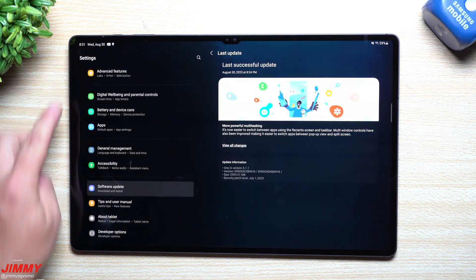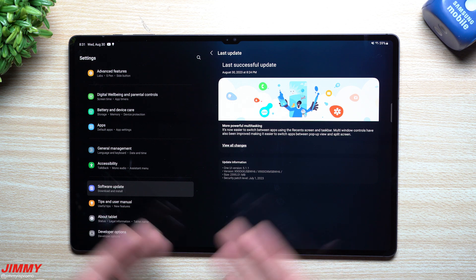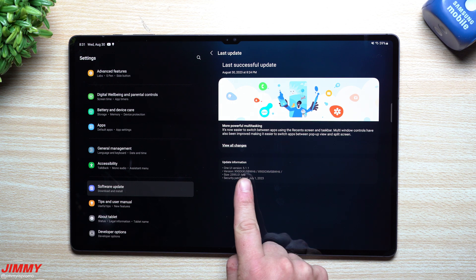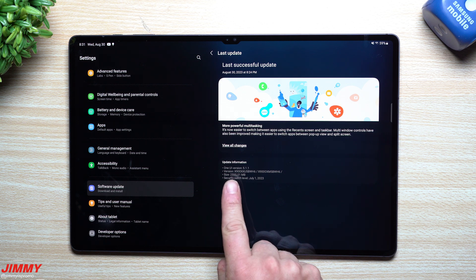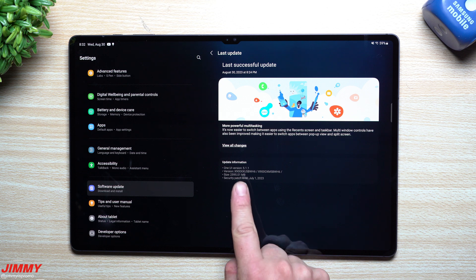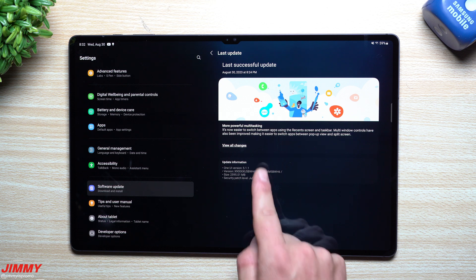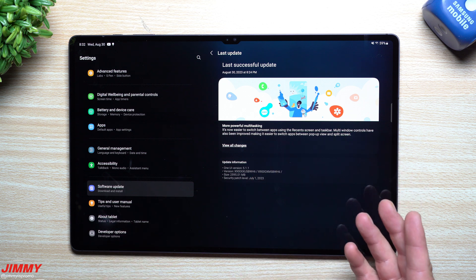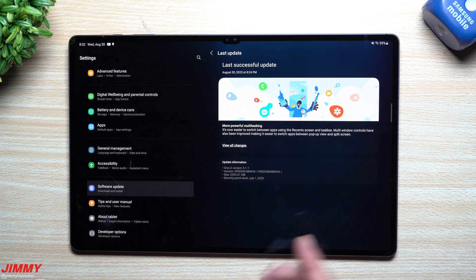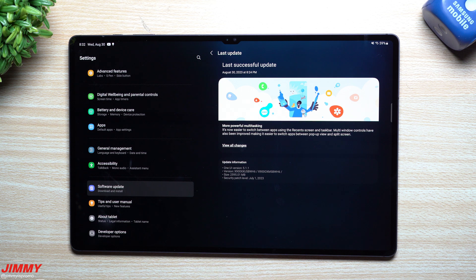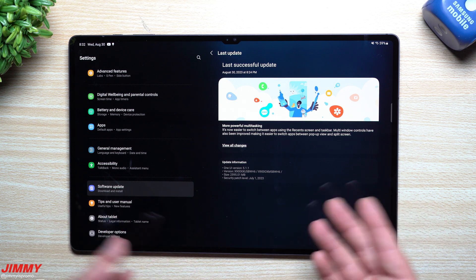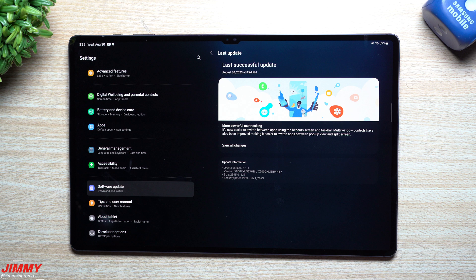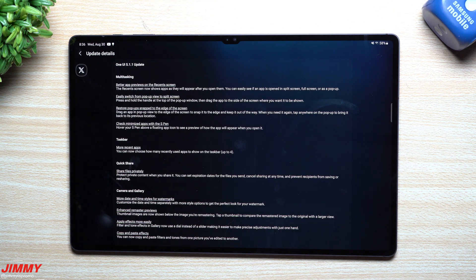In here, this is where you can read everything of what is brand new in Samsung One UI 5.1.1. We'll take a look at what it states and show you a few of those features as well. This version ends in BWH6, the size is over 2,595 megabytes, and it still has the security patch of July 1st.